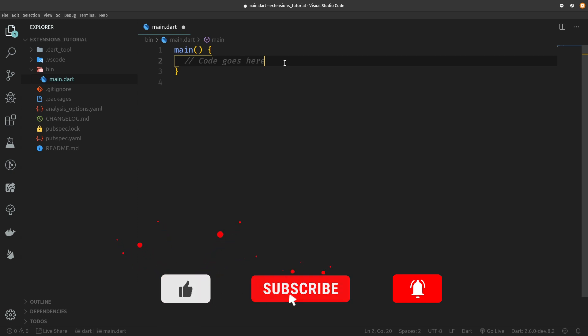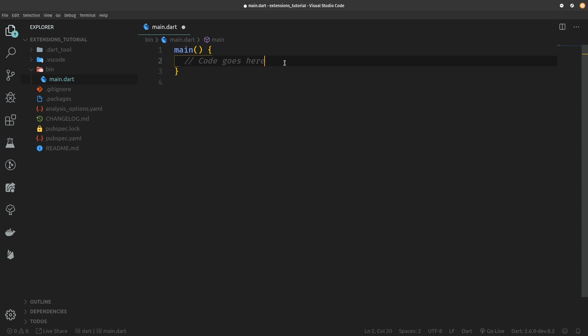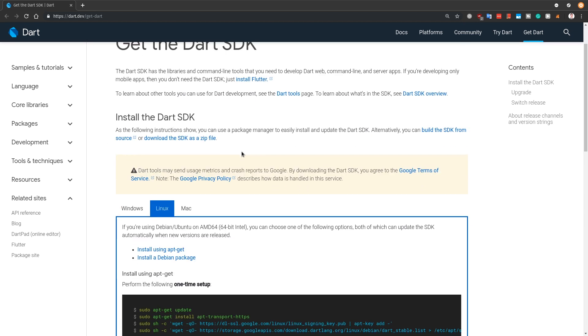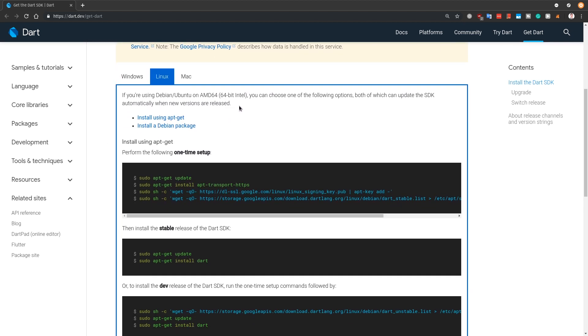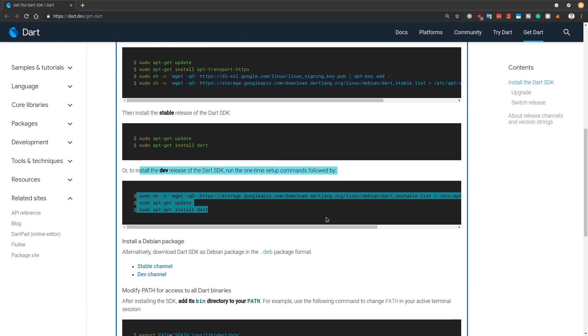As I said, Dart 2.6 may already be officially released as you are watching this tutorial, but if it's not and you would like to follow along with this tutorial and try out extensions for yourself, you need to install the dev version of Dart SDK. To do that, just go to this web page which is dart.dev/get-dart and make sure to follow along with instructions for your operating system and make sure to install the dev release of Dart SDK right here.